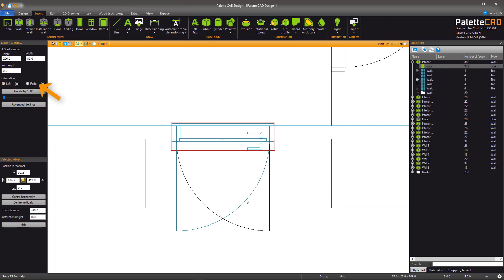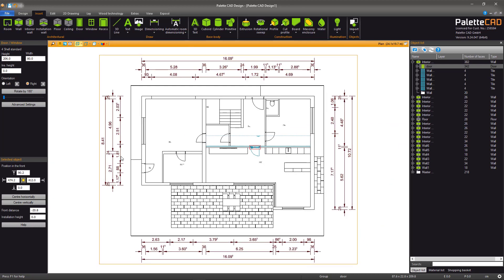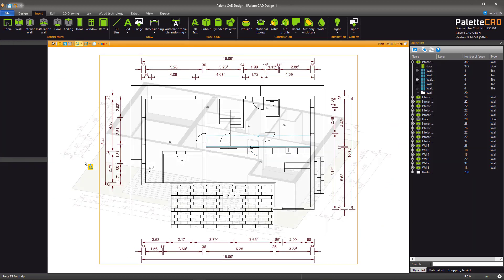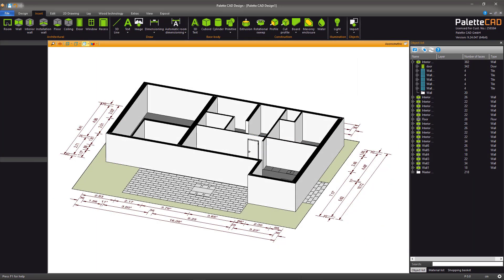In the Object Controller to the left, you can change the orientation. Using this method, you can add the rest of the doors to the plan.